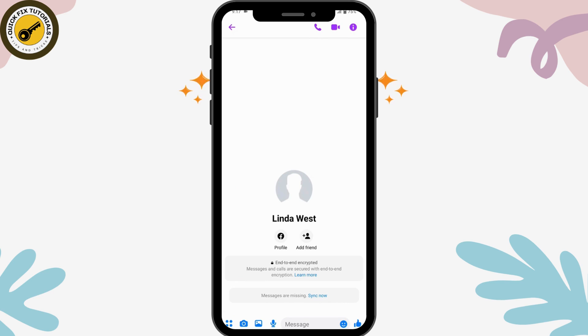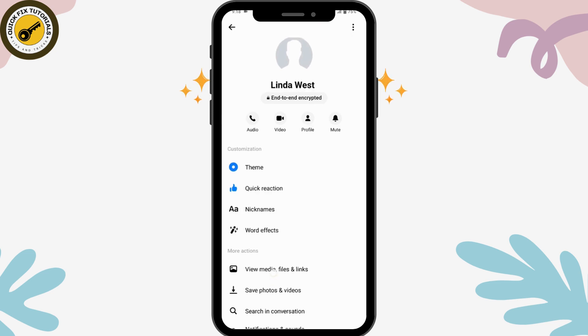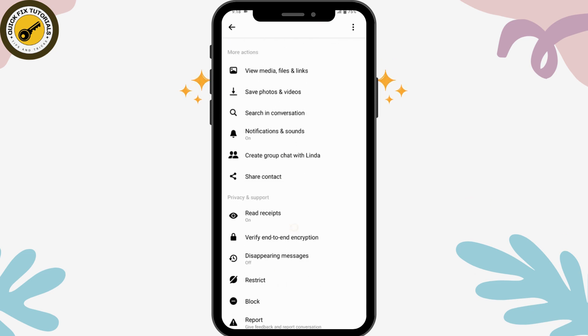Go to the upper right, which has the info icon. Now you can scroll down, and here you will have 'Disappearing Messages' under Privacy and Support.